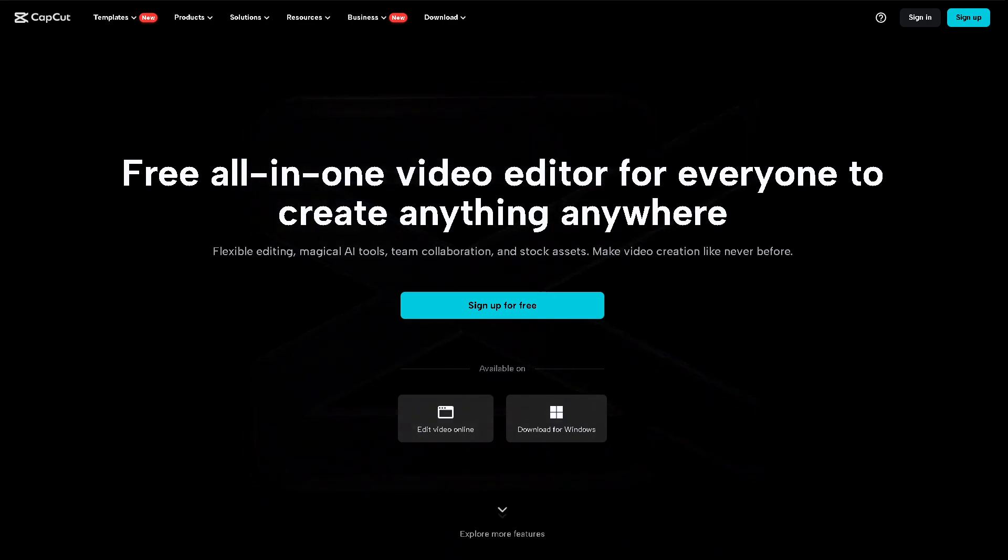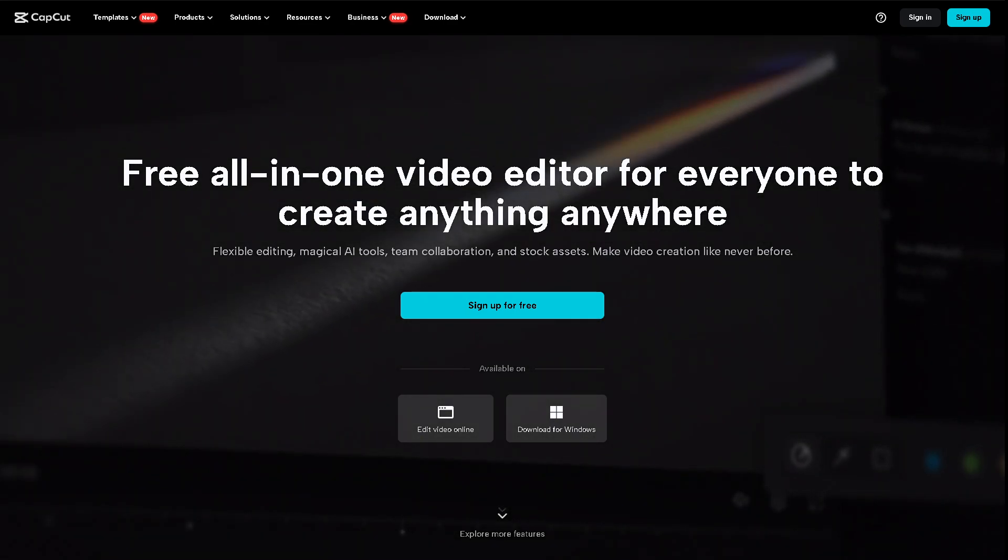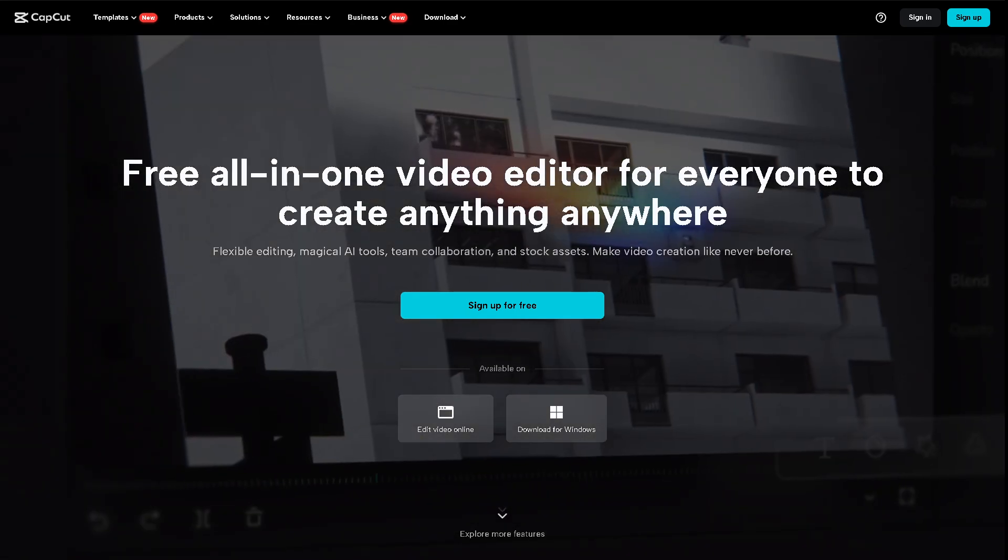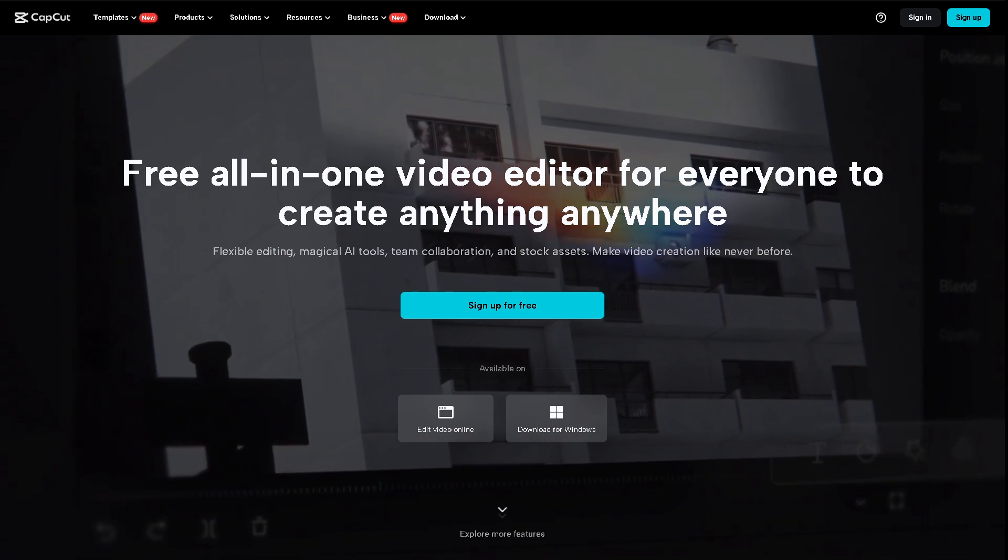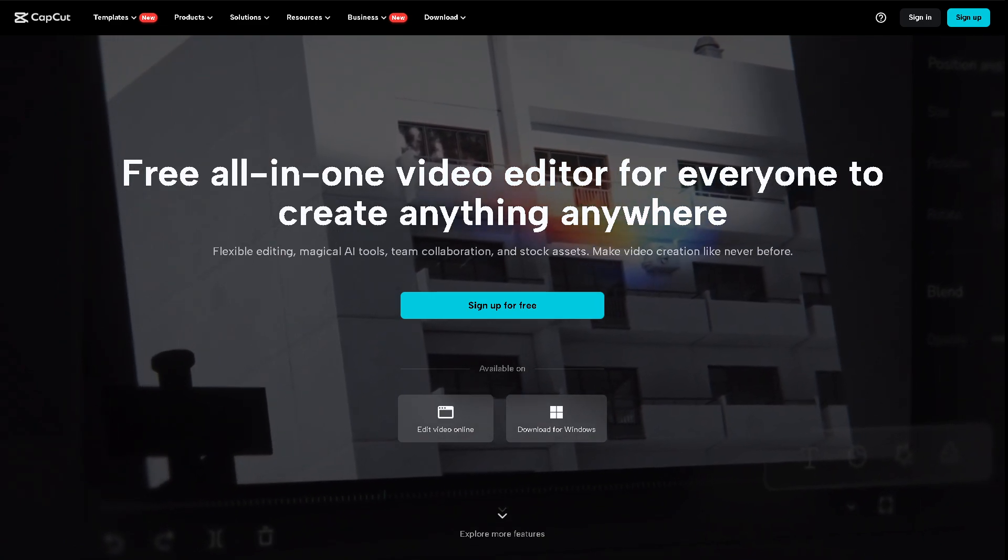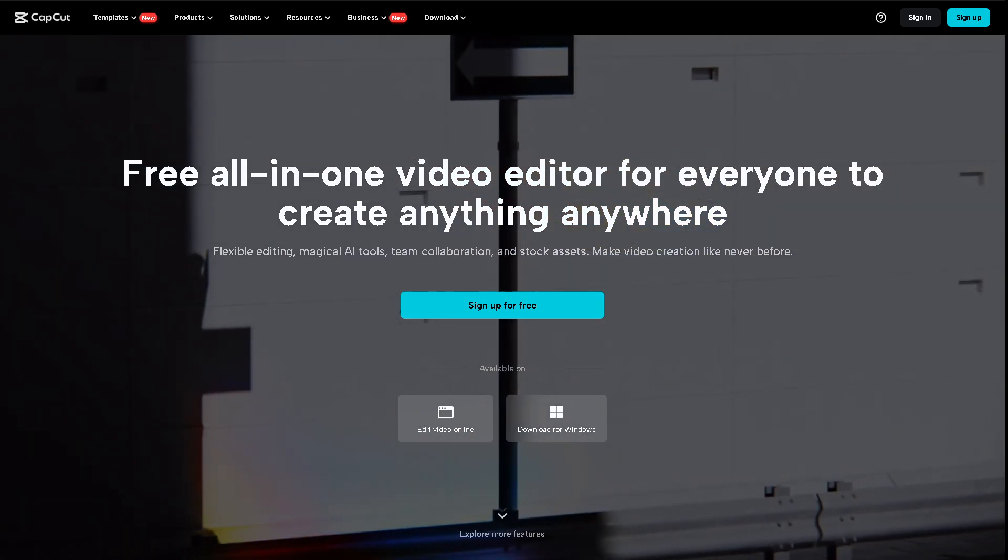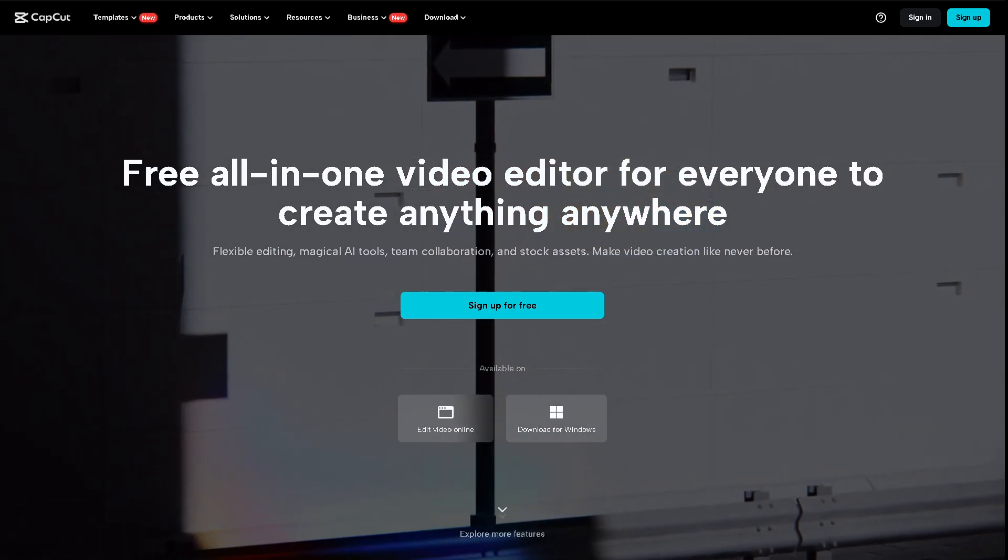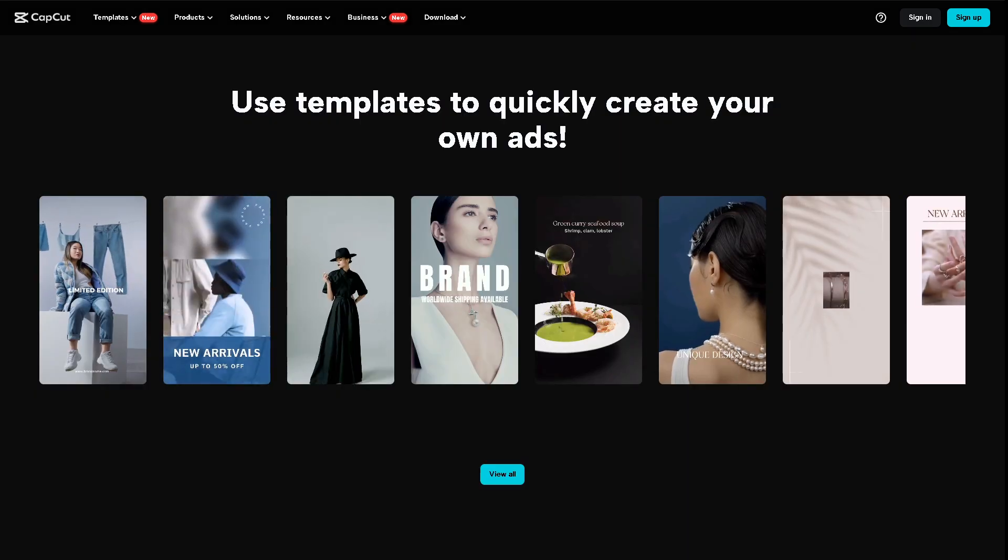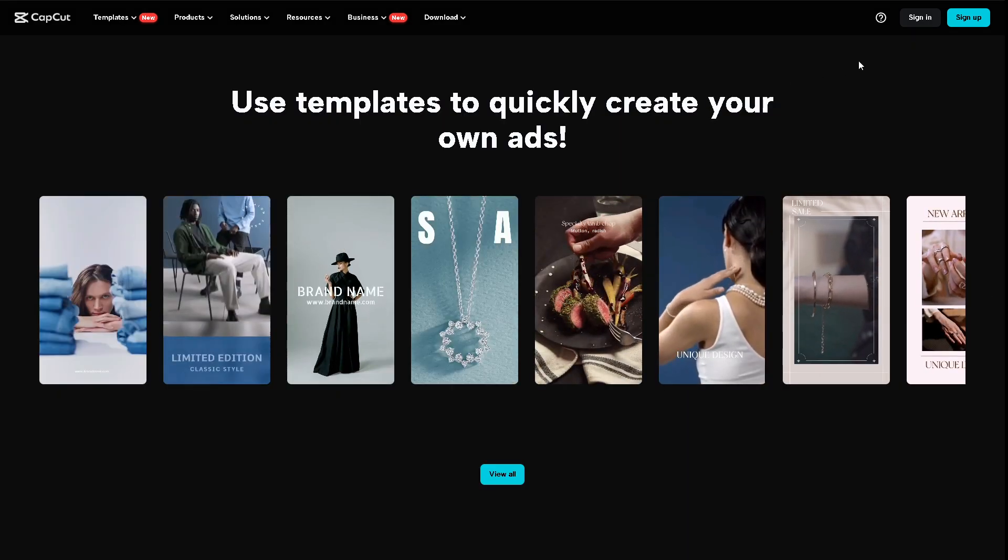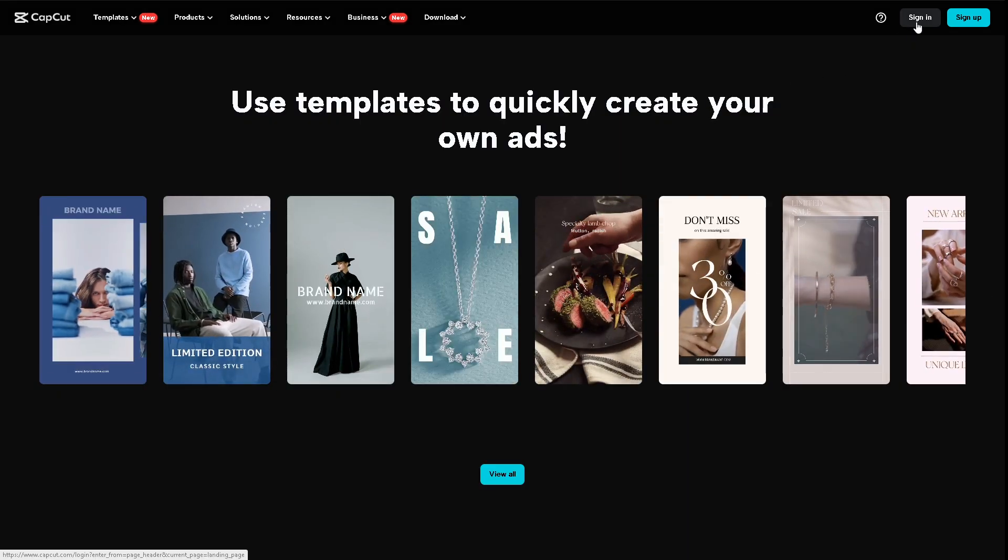Hey, welcome back to our channel. In today's video we're going to show you how to remove text from video in CapCut. Let's begin. Now the first thing you need to do is log in using your credentials.